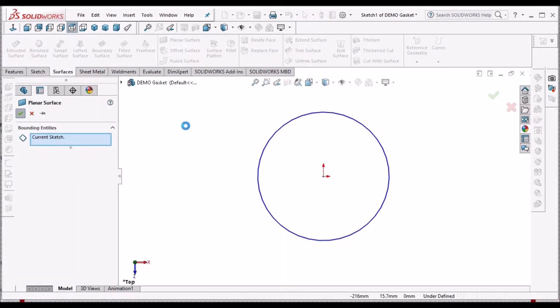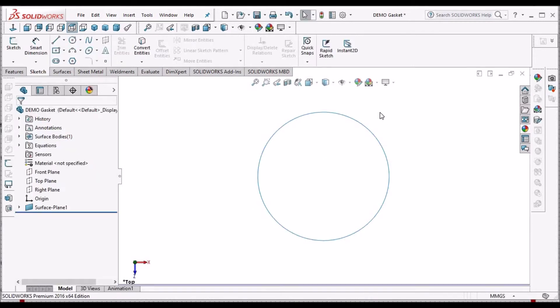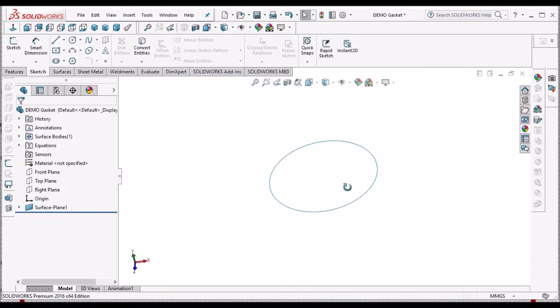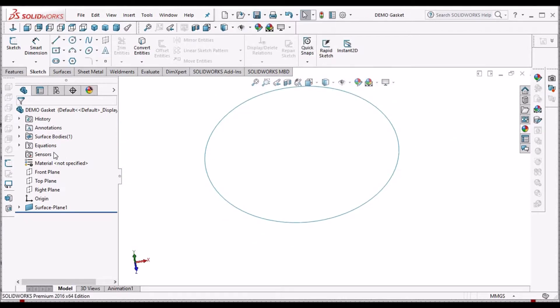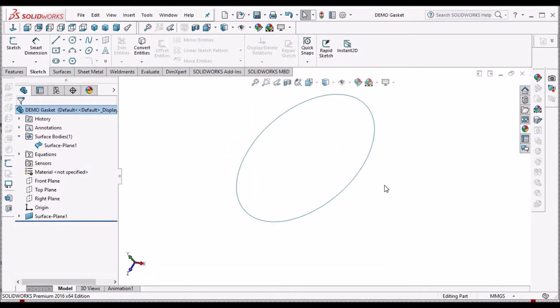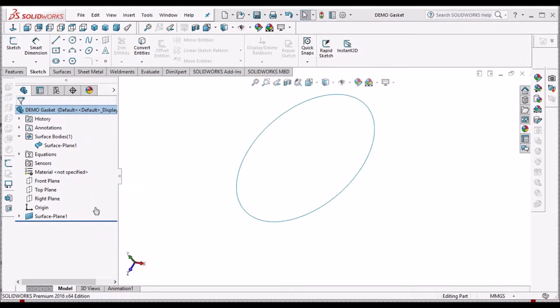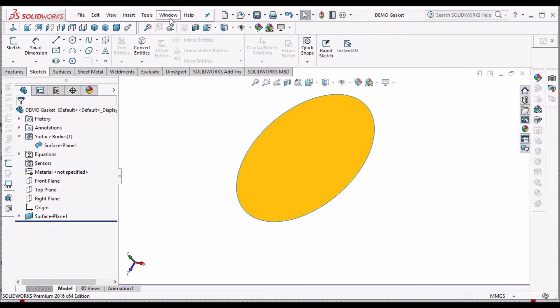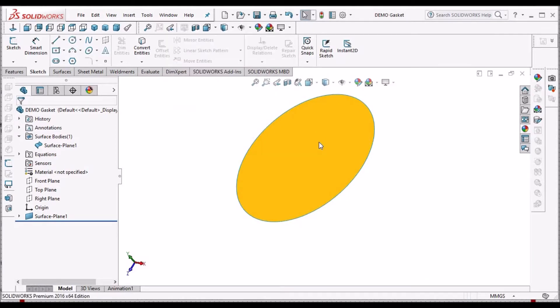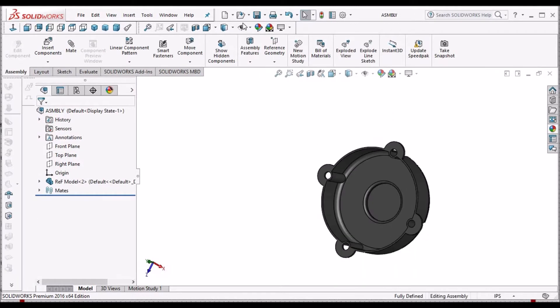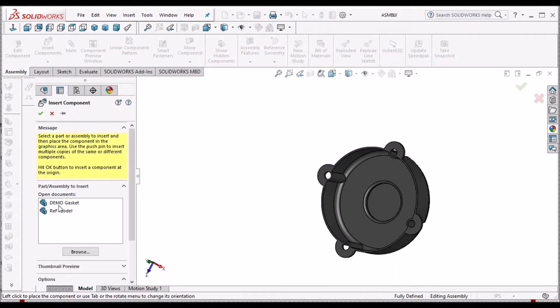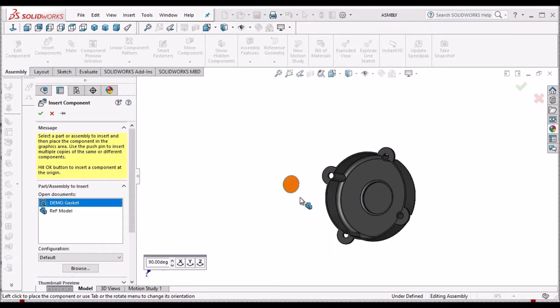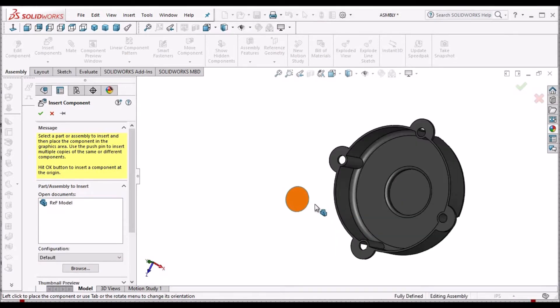This is just for identification, how we are going to place this in the assembly. So for better identification, I am taking one color. Now go to assembly, insert the gasket component, and place it somewhere outside.